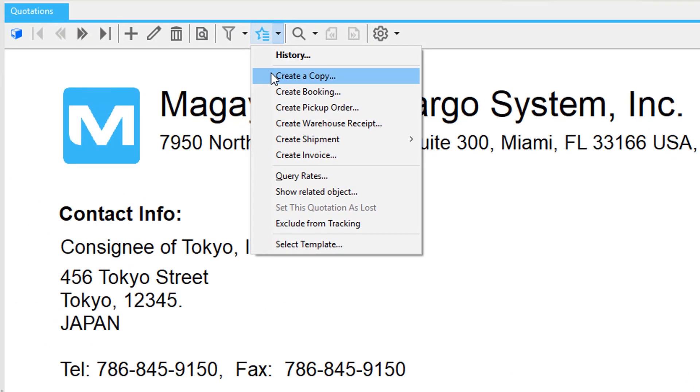When you need a quote for the same customer later, just copy an existing quote and change the date, commodities, and any other details. It's fast and easy.